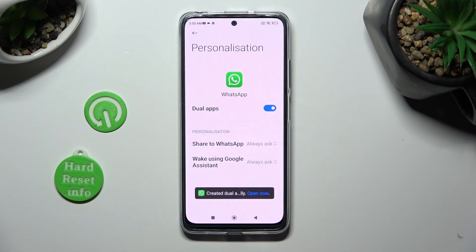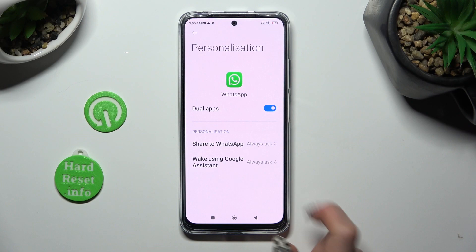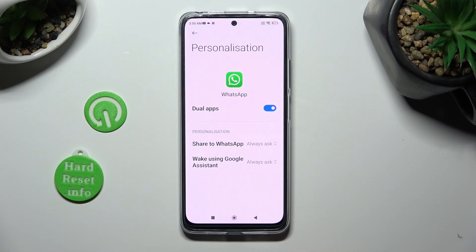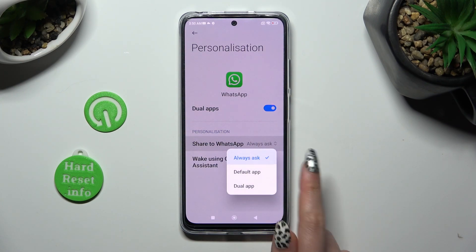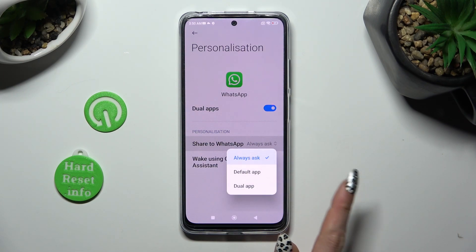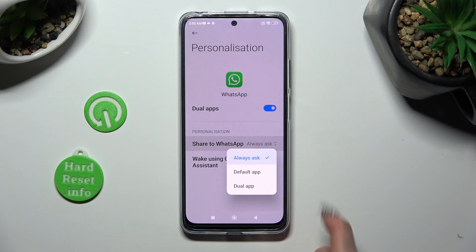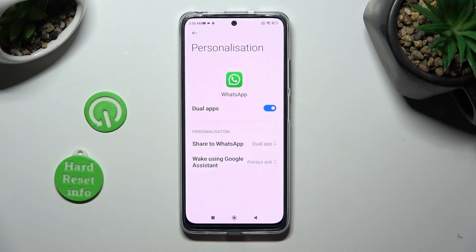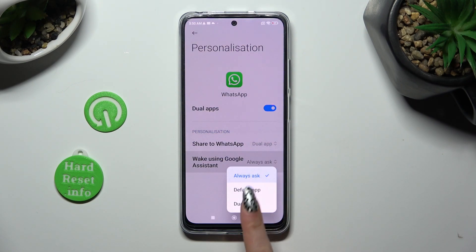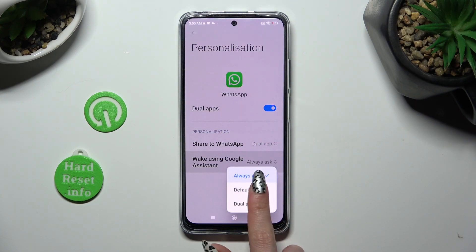Then adjust those options however you wish to. You can tap on Share to WhatsApp and set up Always Ask, the First App, or Dual App. Click on Wake using Google Assistant and do exactly the same.